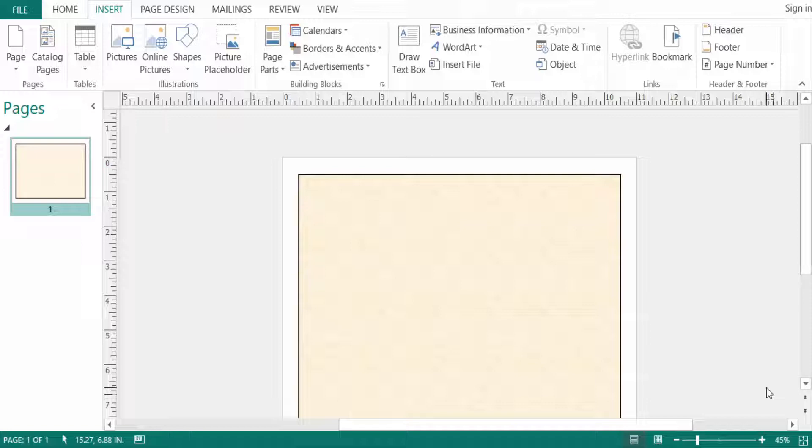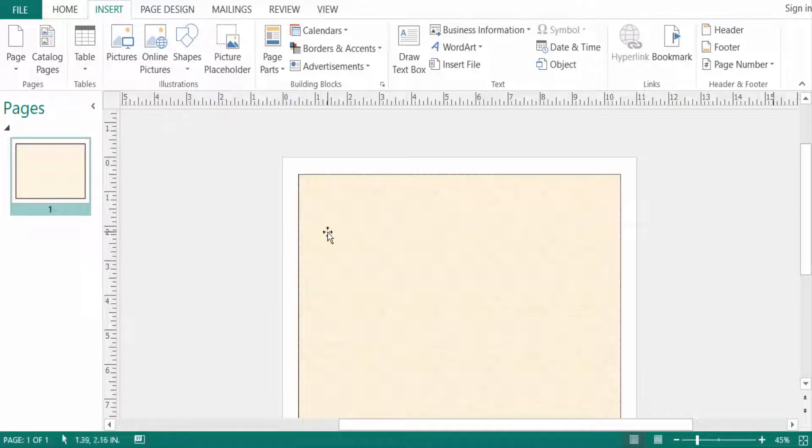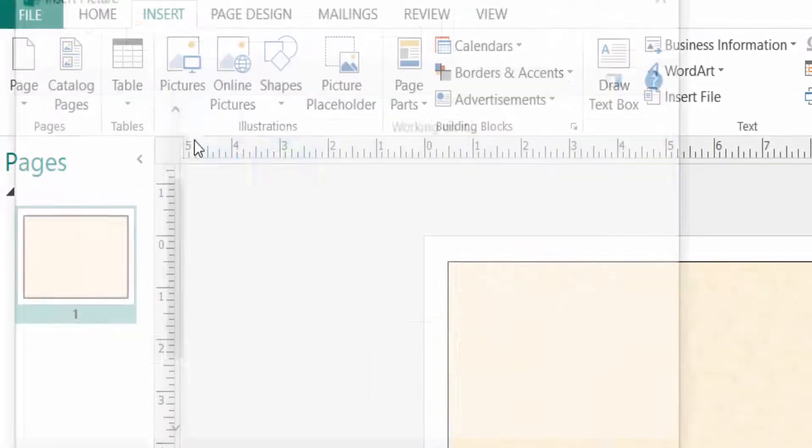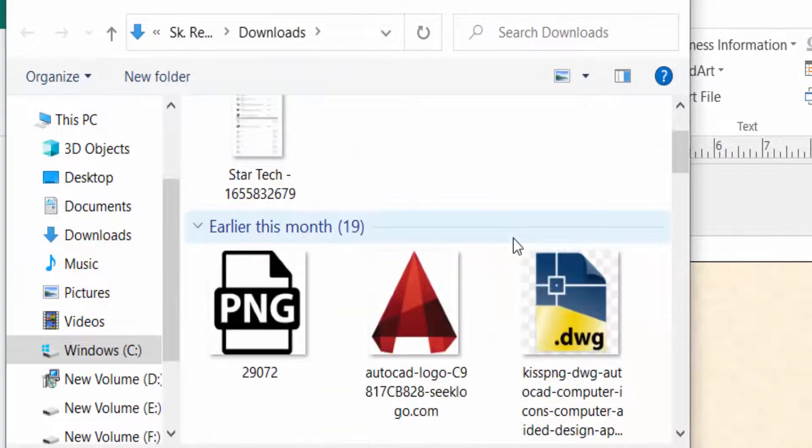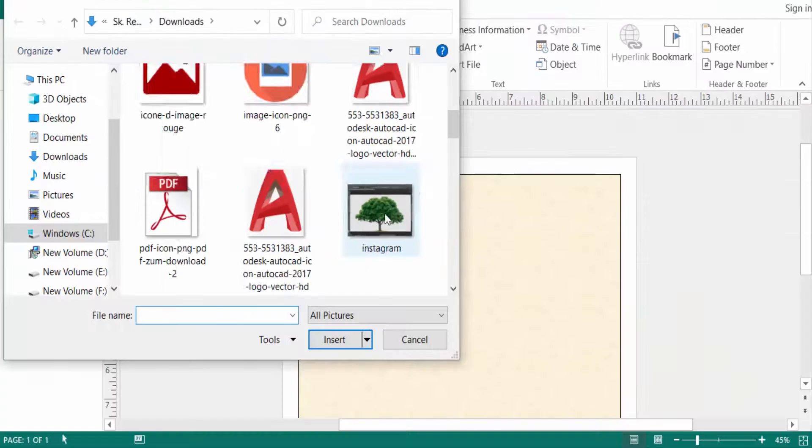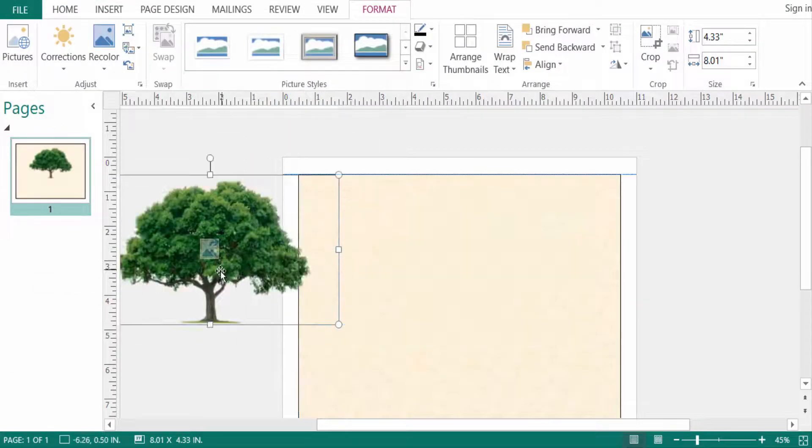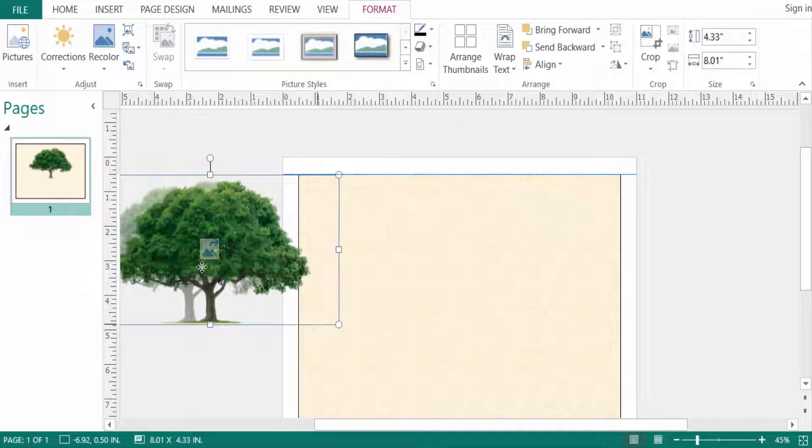So let's get started. I open a picture here, so I go to Insert menu, then I click here in Pictures, and I open a picture. First, I open another picture.